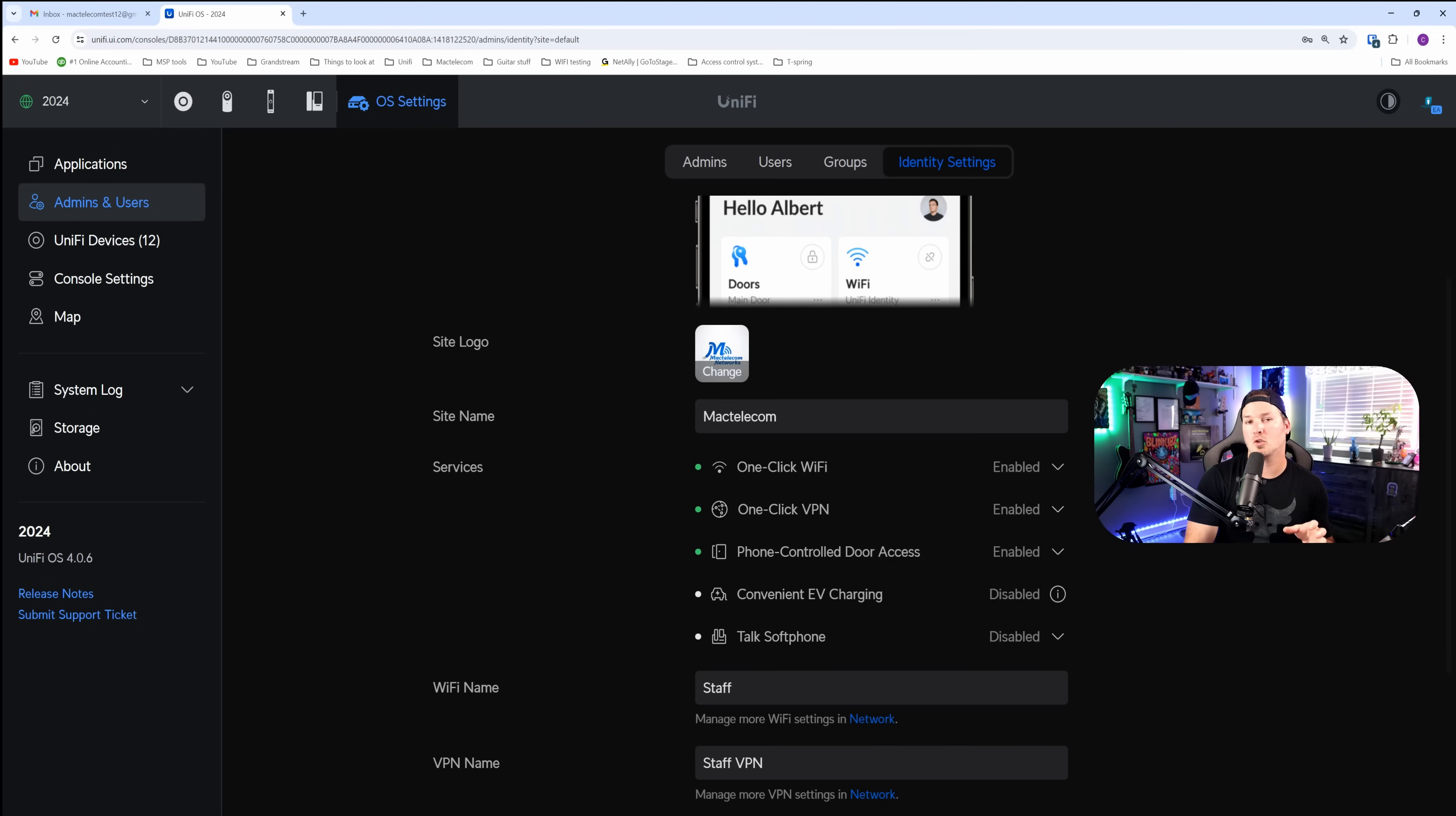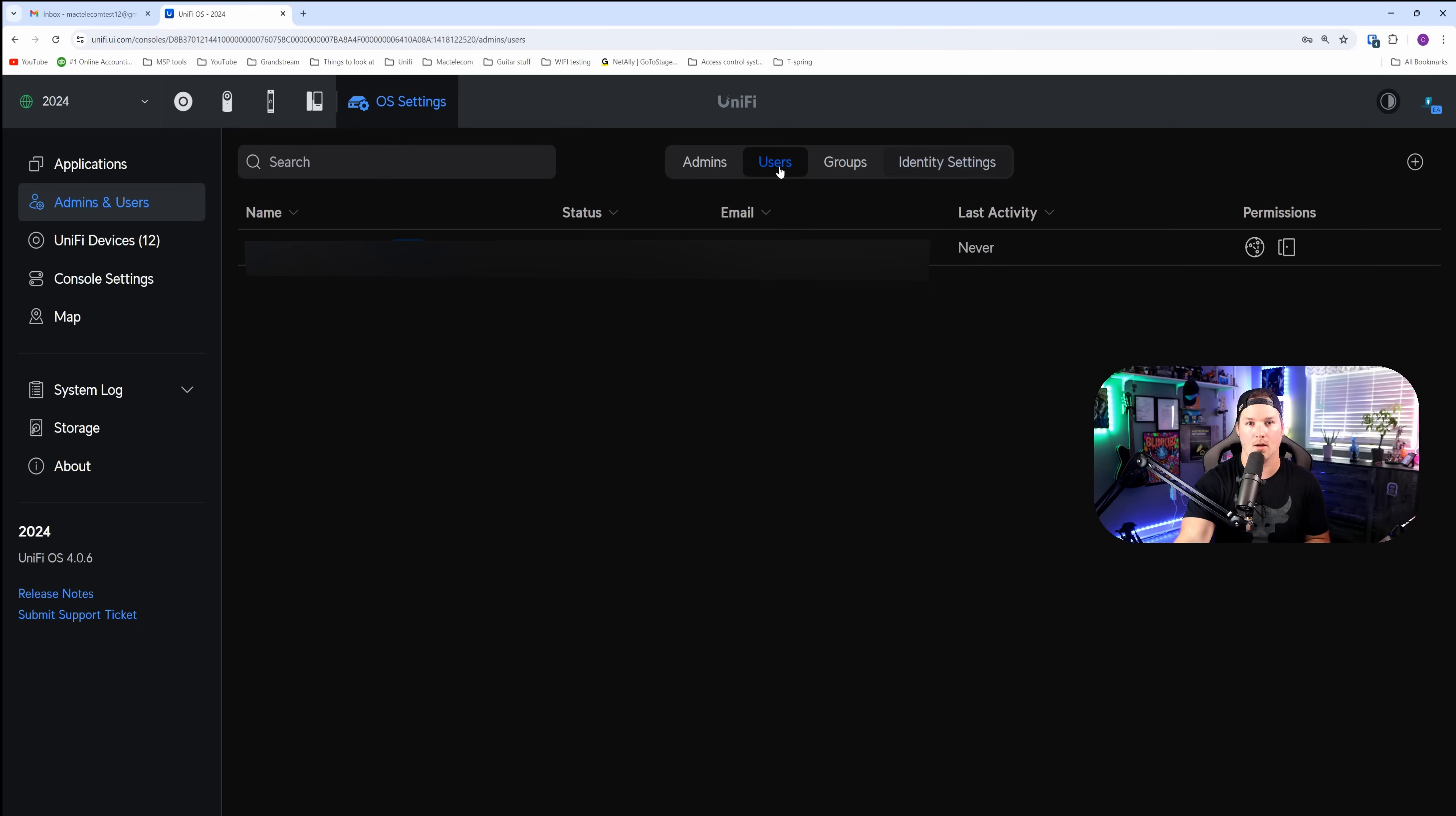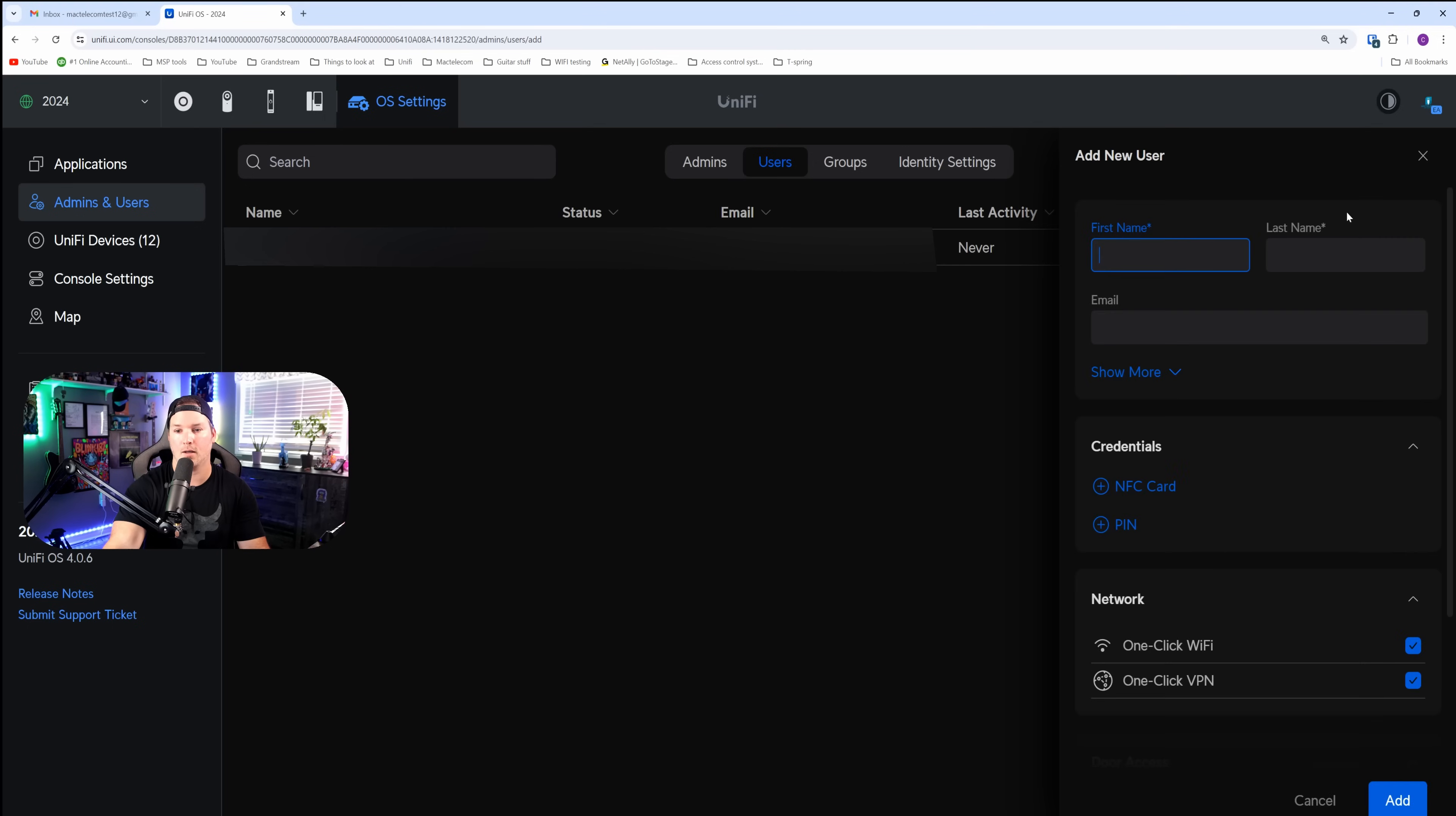We already have the phone control door access enabled, so the next thing we need to do is to add a user. And where we do that? Well, it's under our user account. In the right-hand corner, we have this plus icon, and we can add a user, or we could import users from CSV. I'm going to add a user.